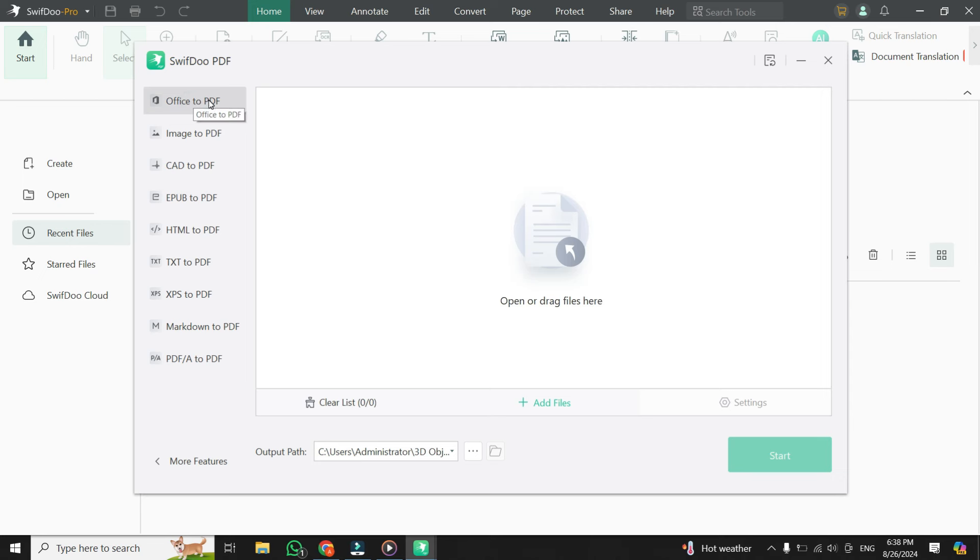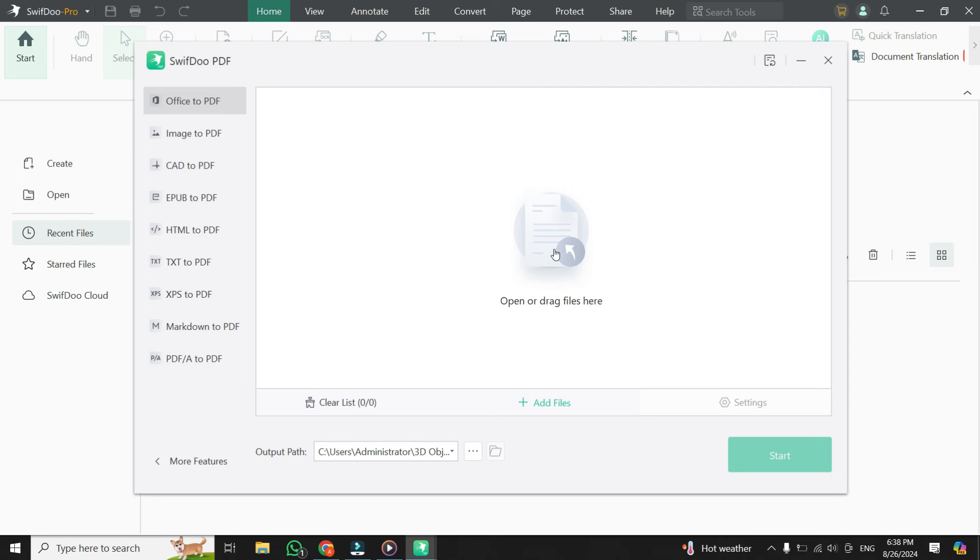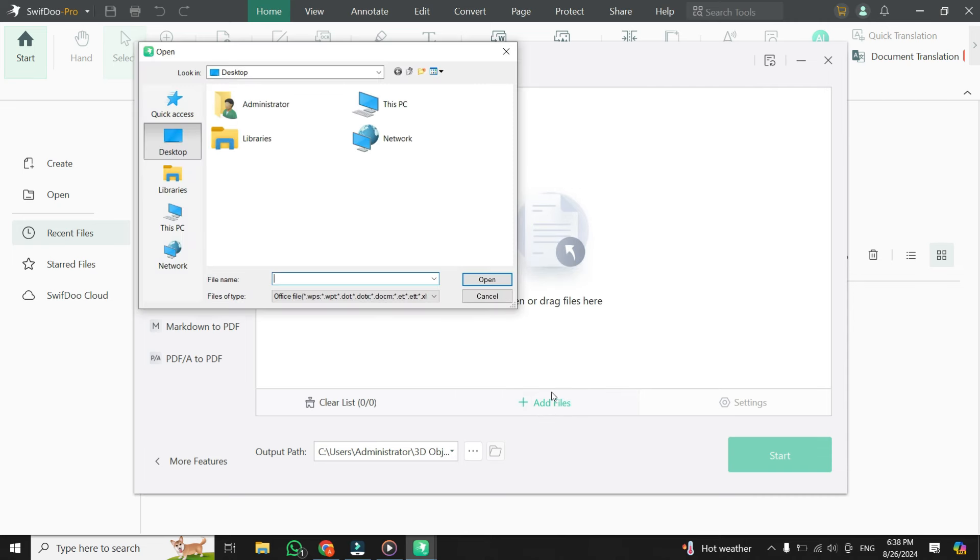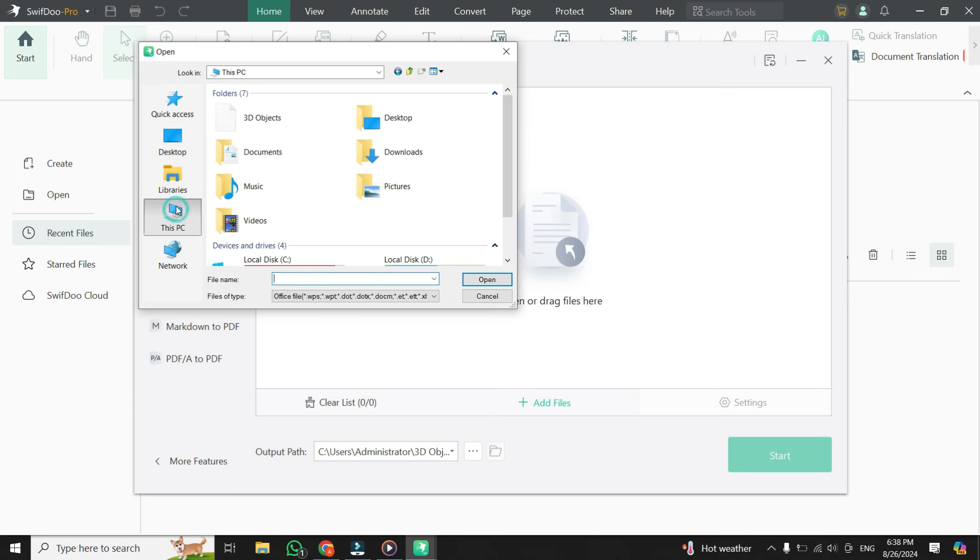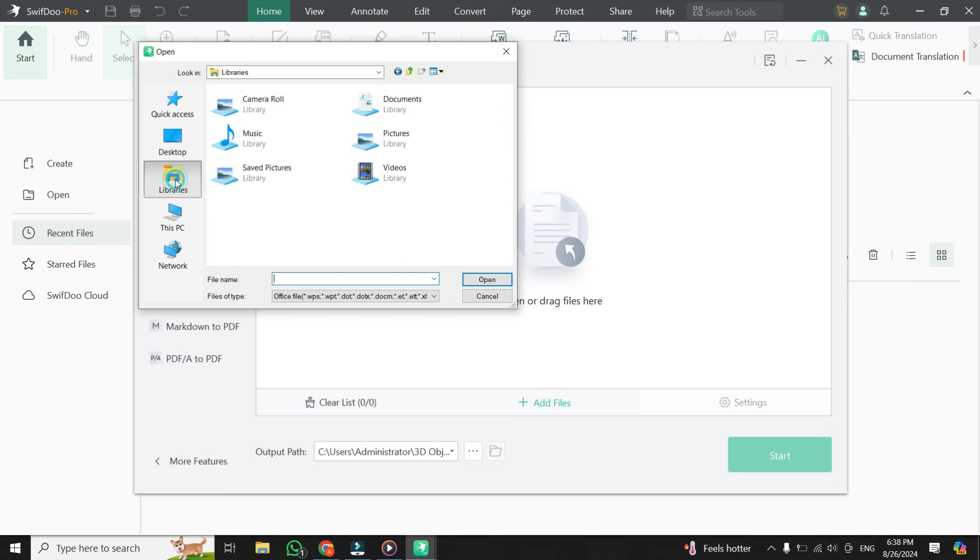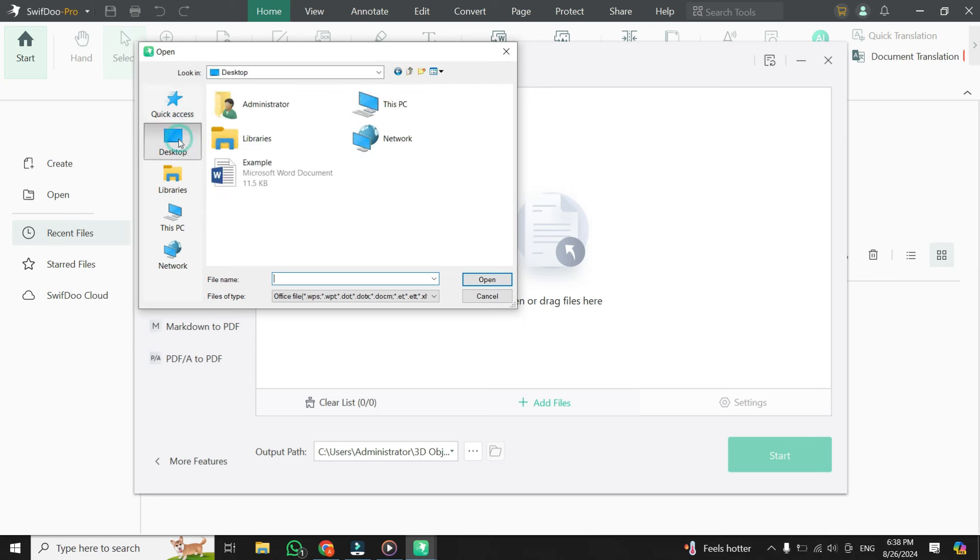Once you select it, it's time to import your MS Word file into the app. You have two ways to do this. The first option is to simply drag and drop your Word file into the app, which is quick and easy. Alternatively, you can manually add your files by clicking on the Add Files button. This will open up your file explorer, allowing you to navigate to the location of your Word document and select it for conversion.